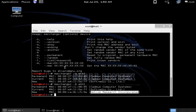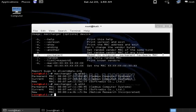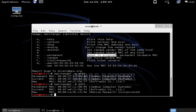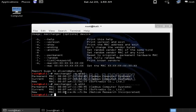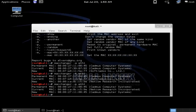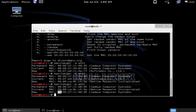The next command is '-p', which resets the original permanent hardware MAC address. Right now we have a spoofed MAC address. When I enter 'macchanger -p' with our device name and press Enter, you can see we go back to our original permanent MAC address.